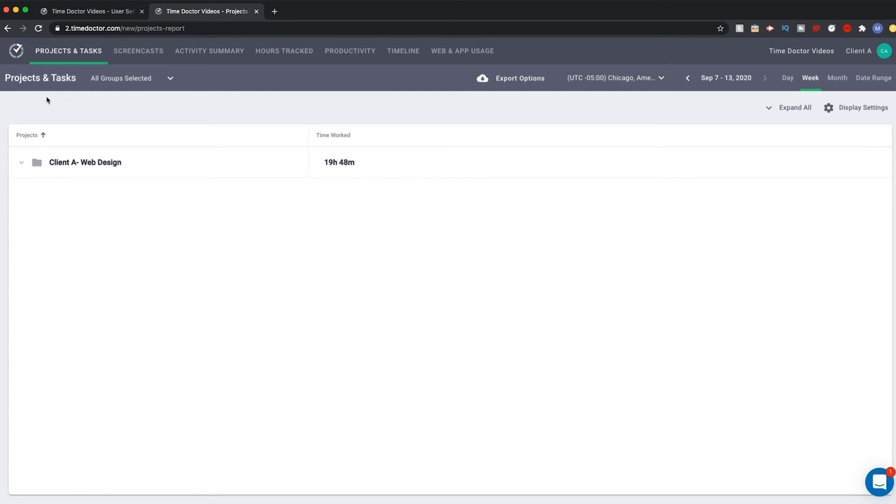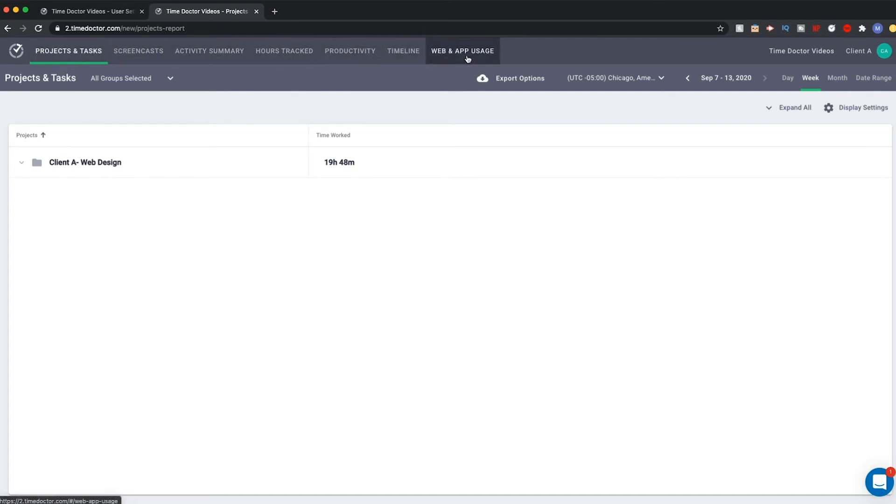Once your client accepts the invitation, they will be taken to their account dashboard and given access to the things you selected. In this case, you made certain selections for groups, projects, and reports. But, for the sake of the demo, we've included some more selections so you can better understand what access to certain reports looks like.